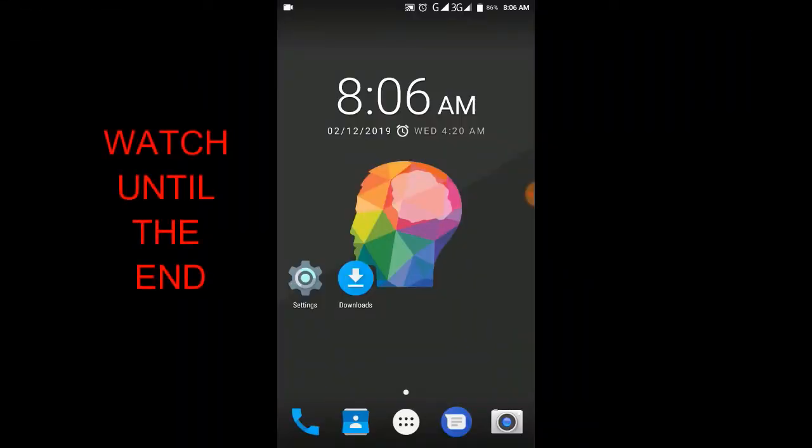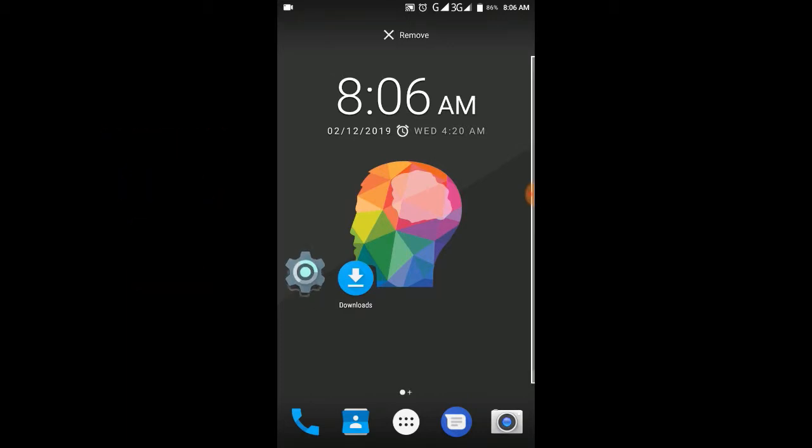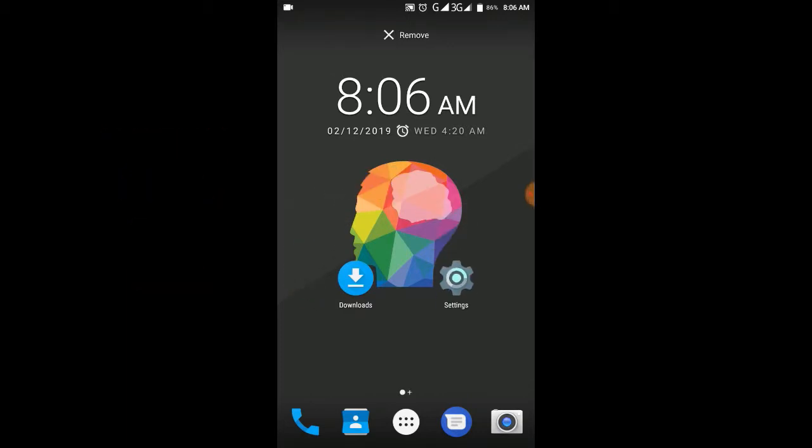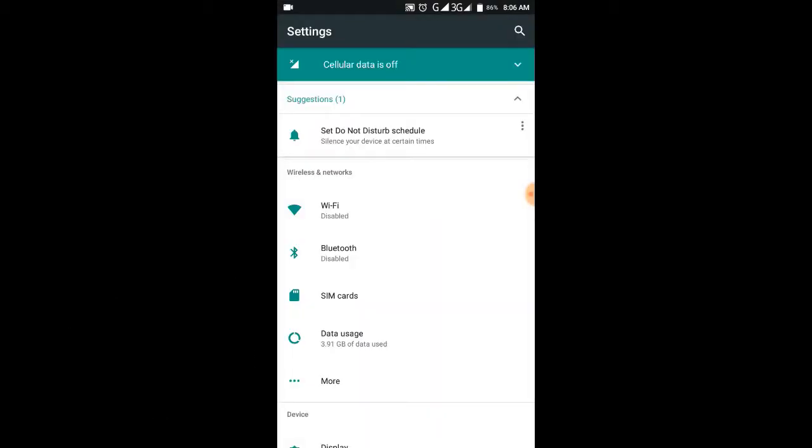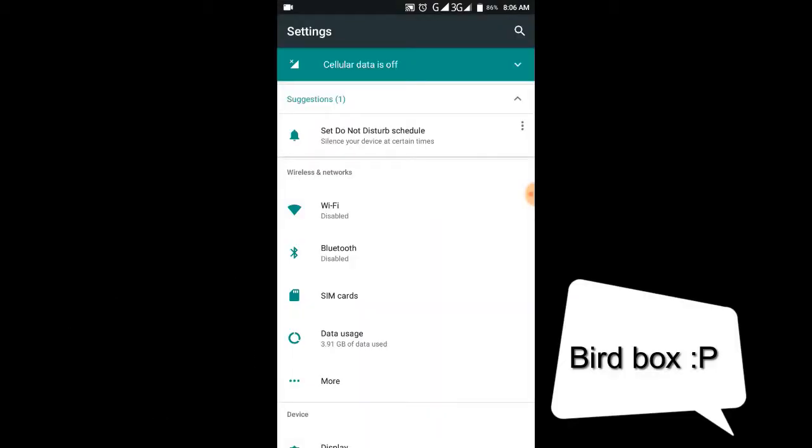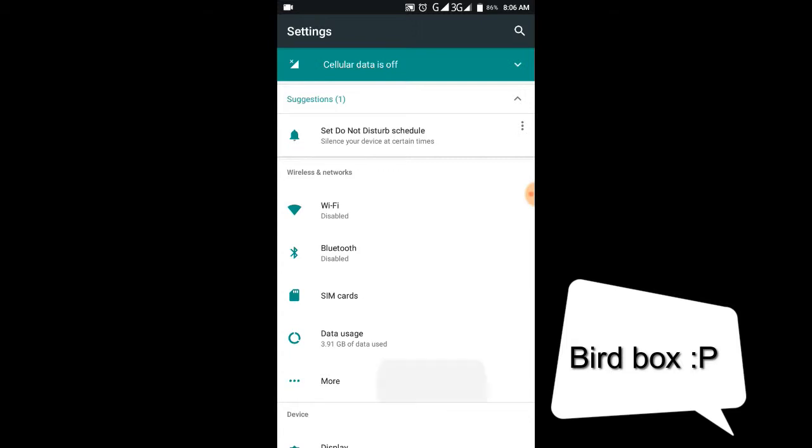What you're going to do first is to go to the settings of your phone right here. After going to the settings of your phone, you're going to find security. As you can see, security is right here.